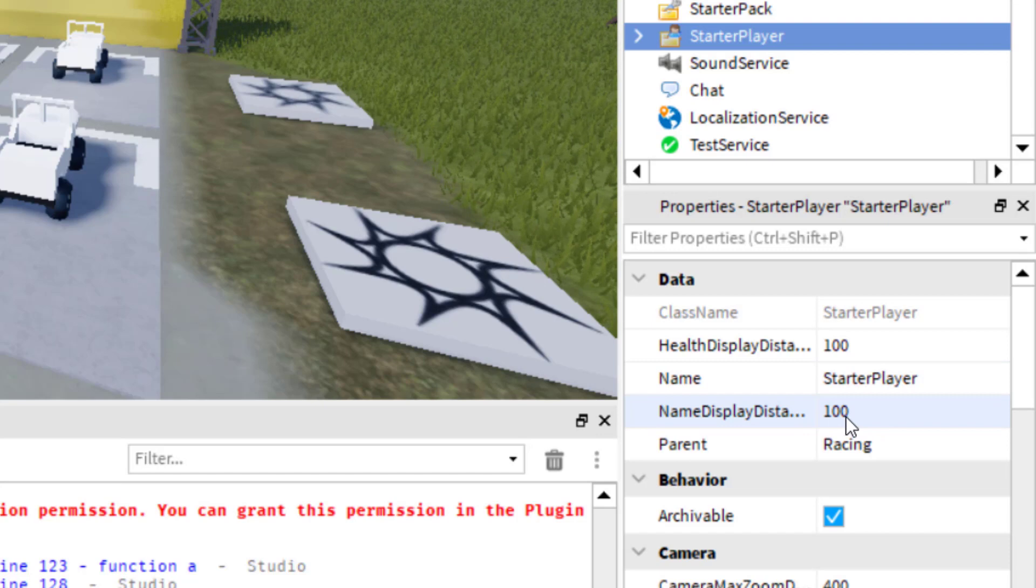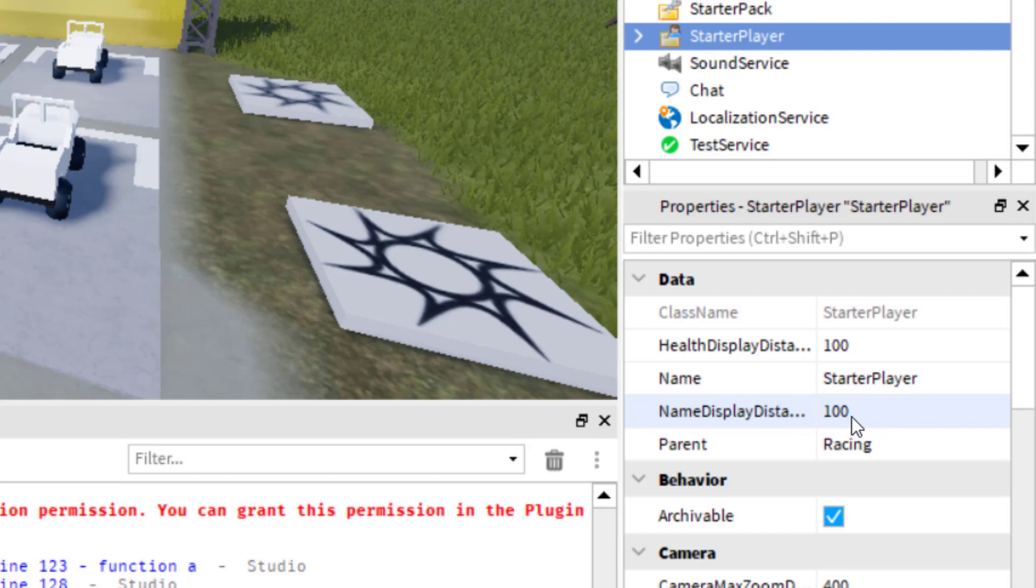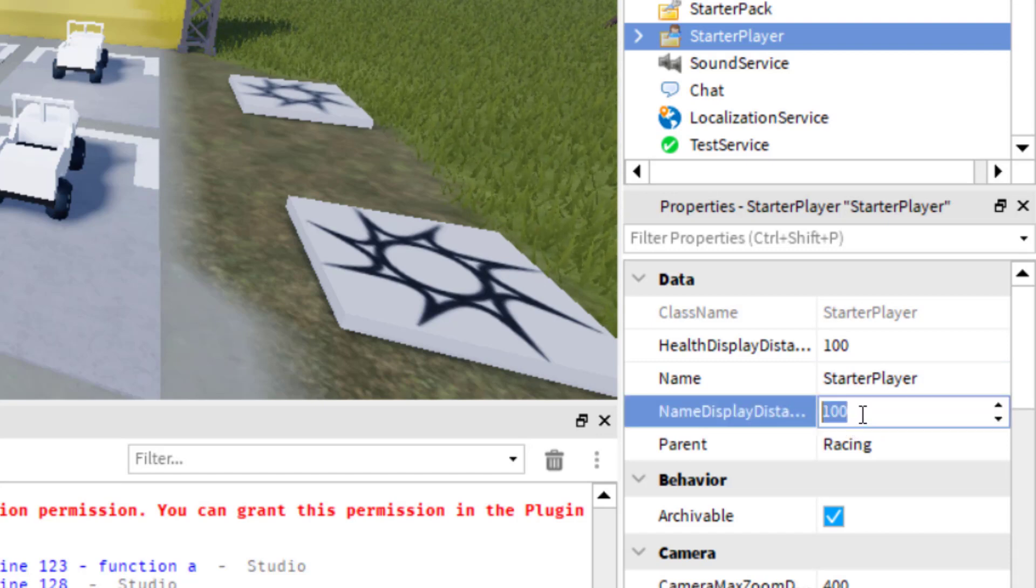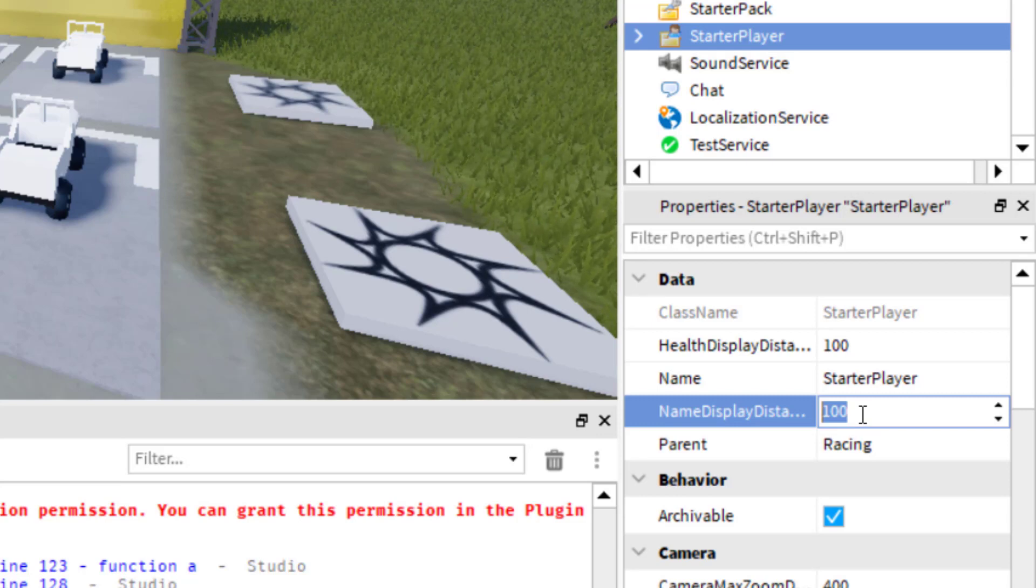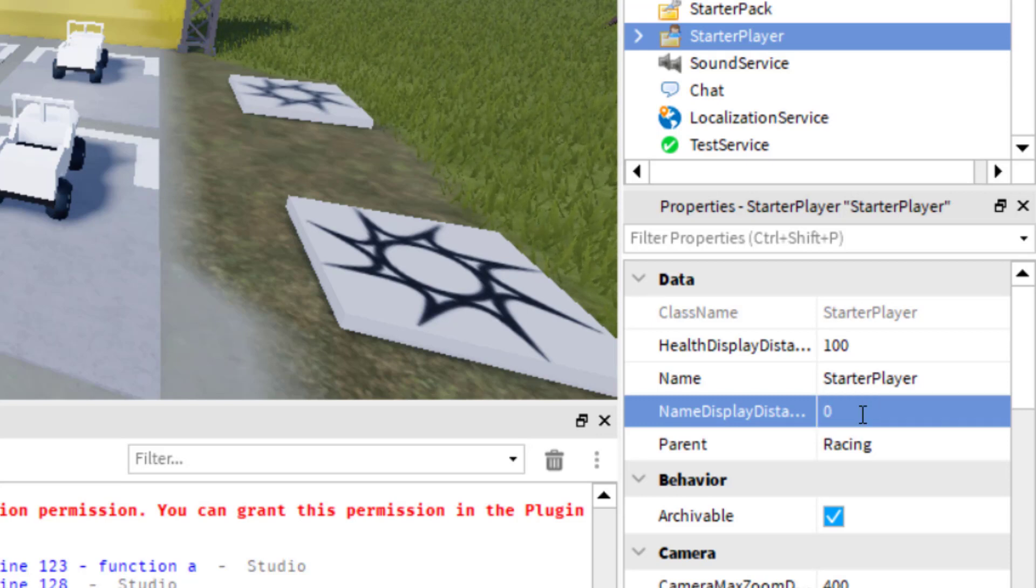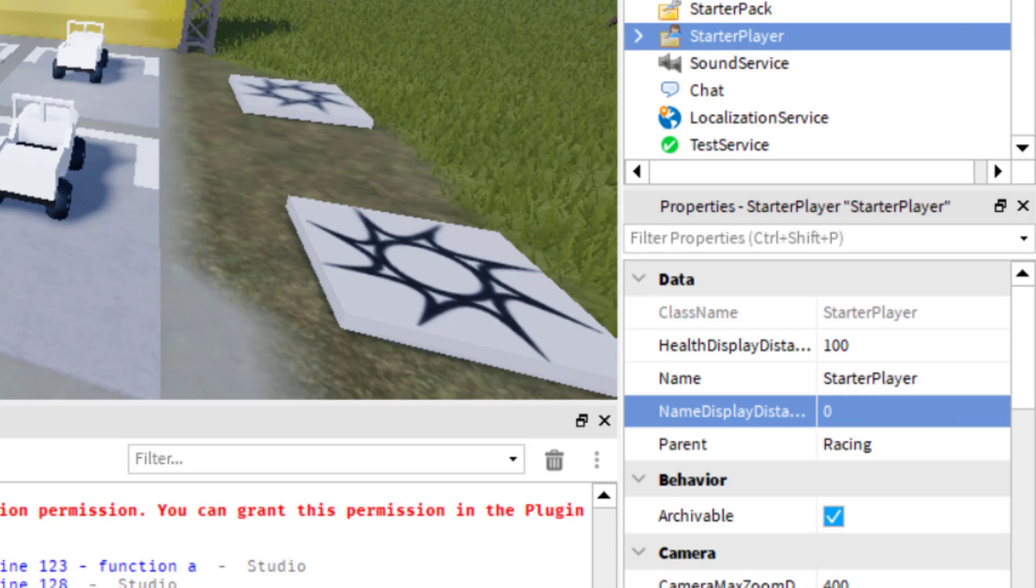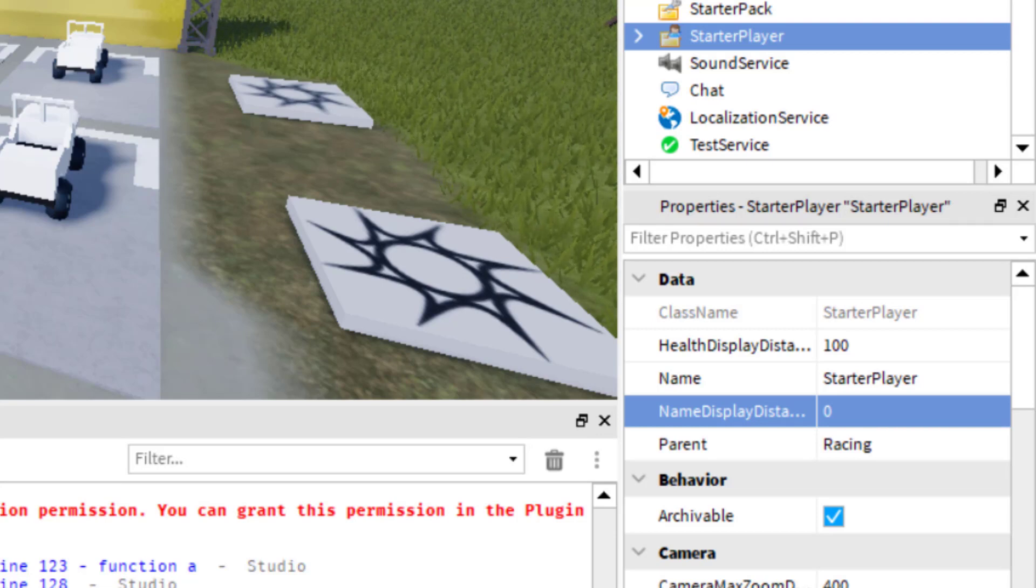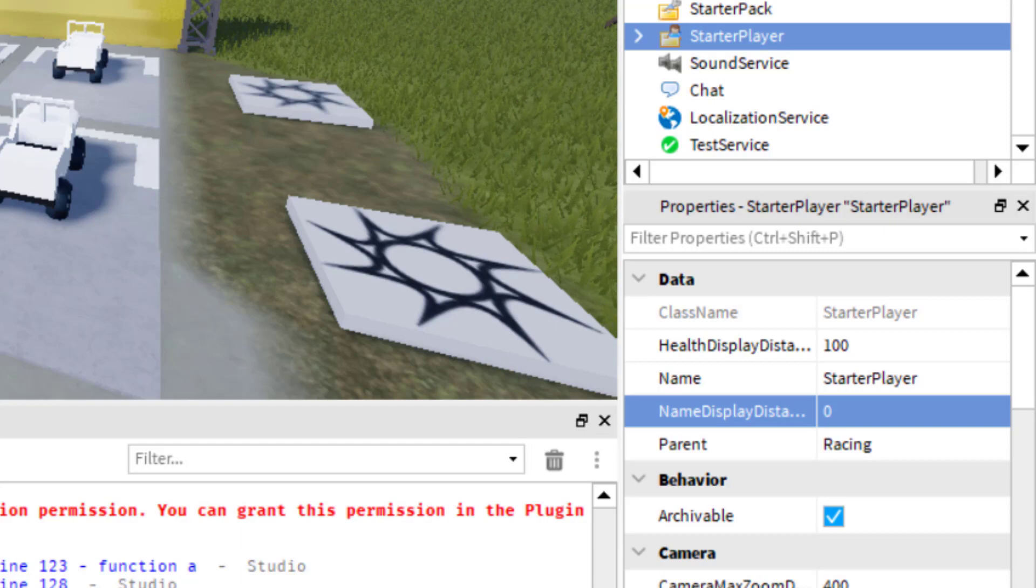Right now it's set at 100. So that will show the names of the people that you are seeing on Roblox. If you would like to remove that, all you need to do is set that to 0 and press Enter. So now when I'm playing this game, if I see other people join, I will not be able to see their name on top of their avatar.